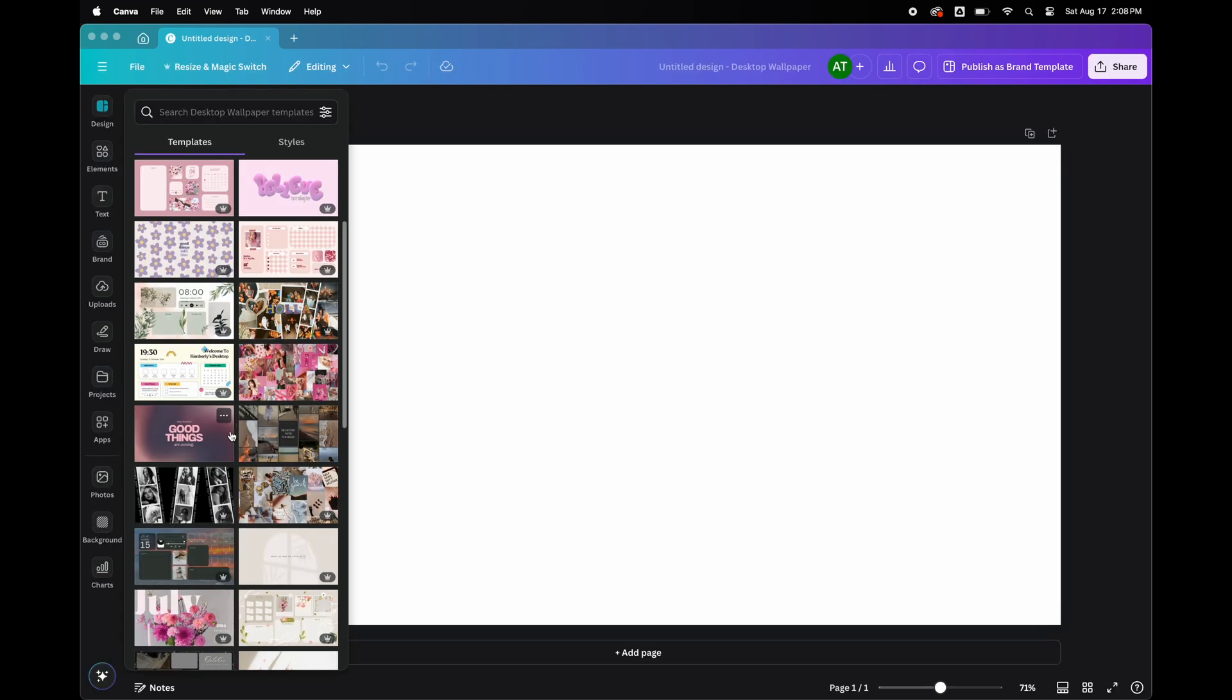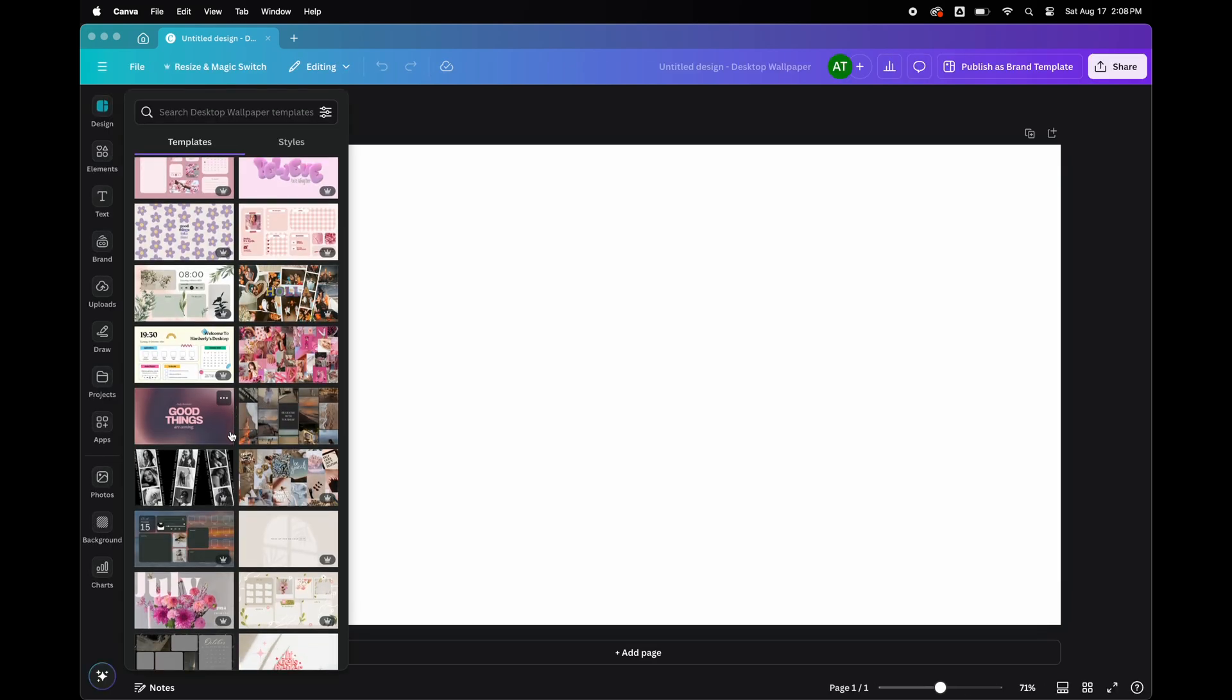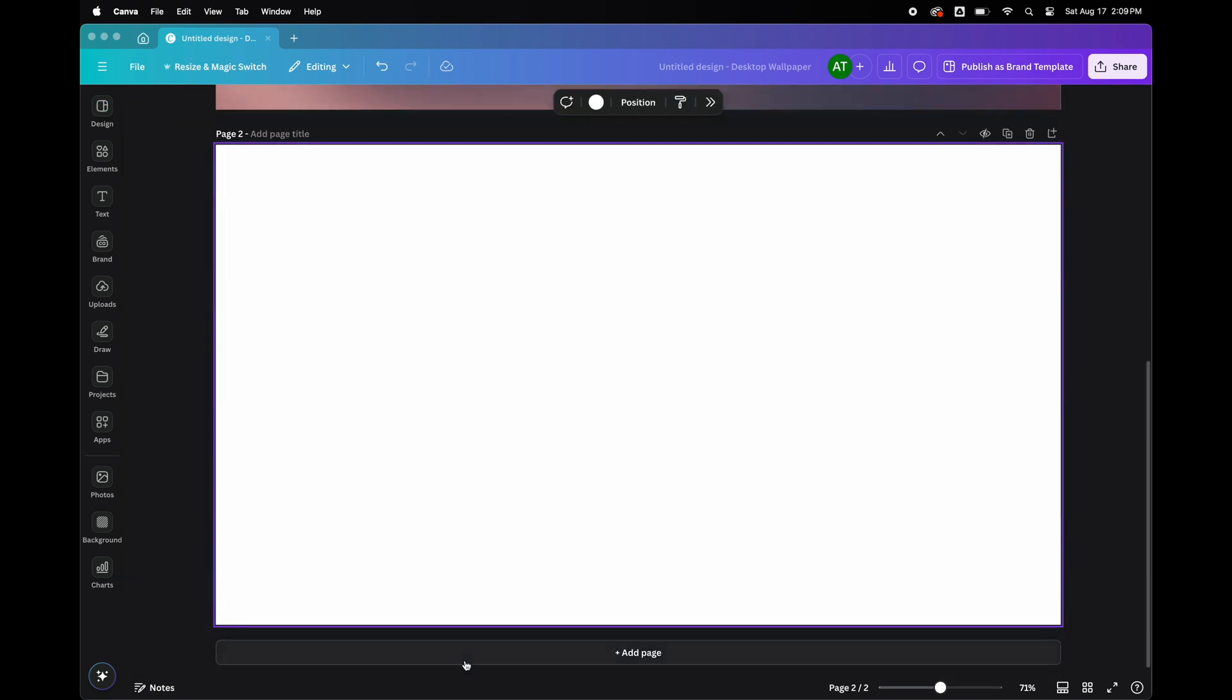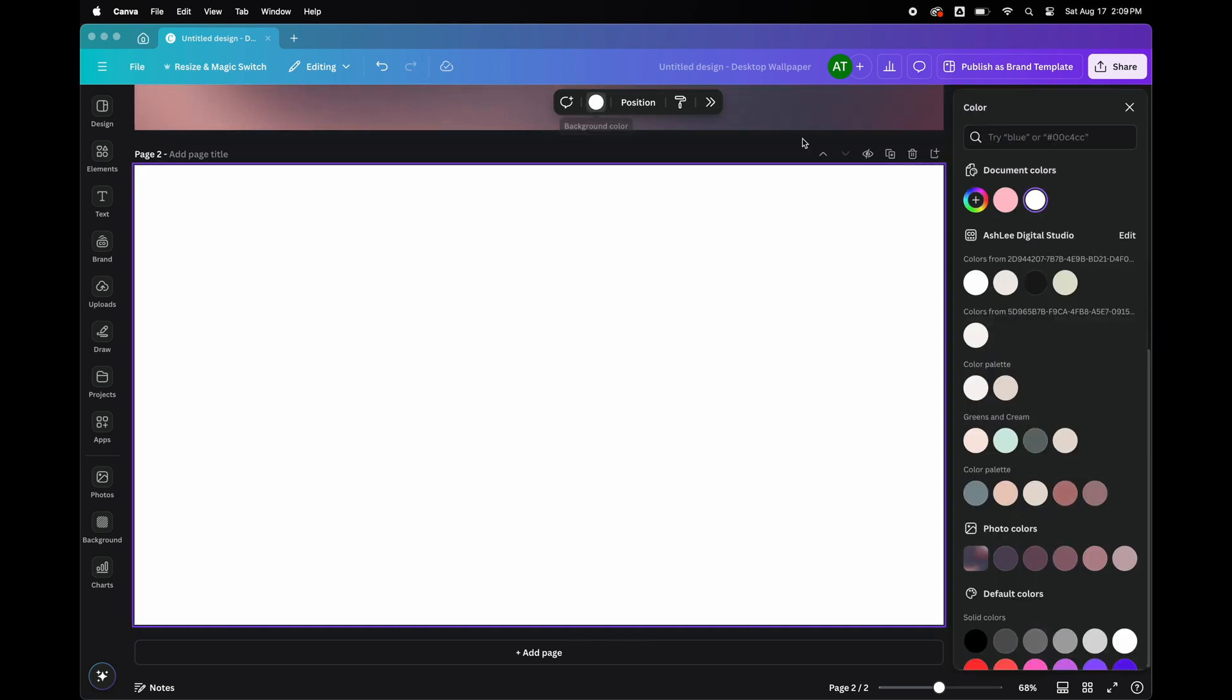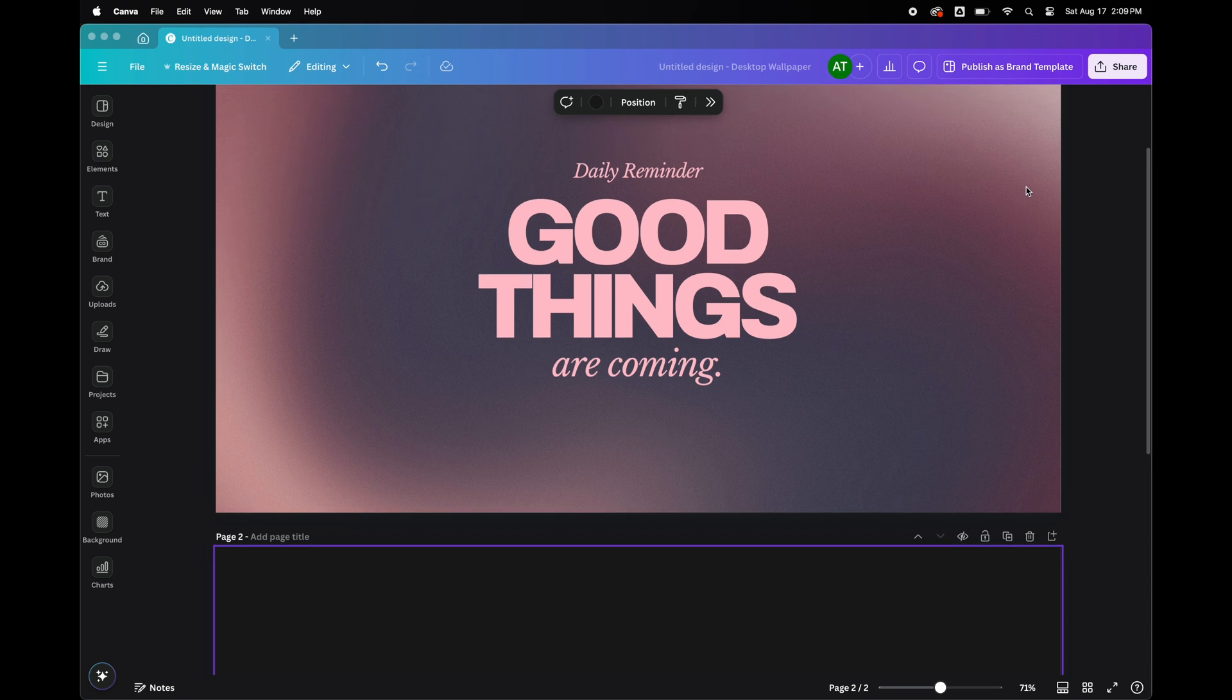The best part about creating your wallpaper in Canva is it gives you wallpaper templates that you can choose from. Like this template, the Daily Reminder, good things are coming, but I'm not a pink girl by any means. What I'm going to do is create a black background for my wallpaper. I'm going to copy the wording and then I'm going to move it down to the black background.